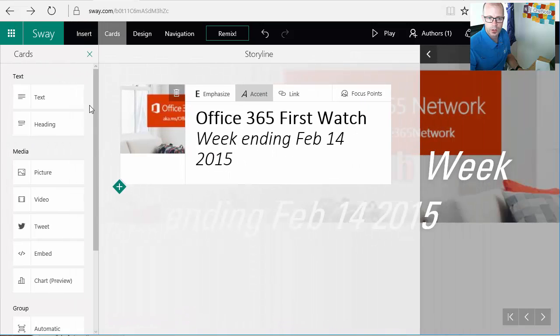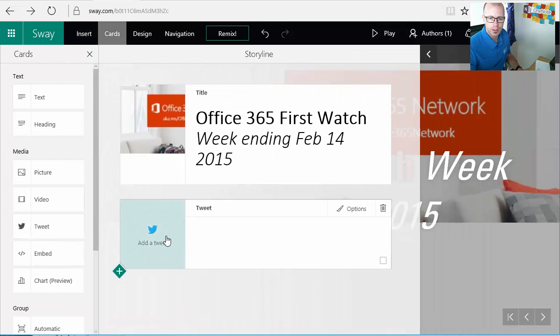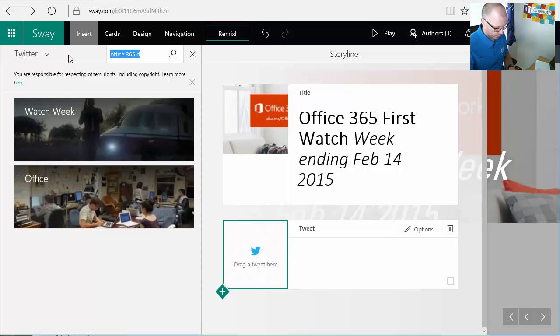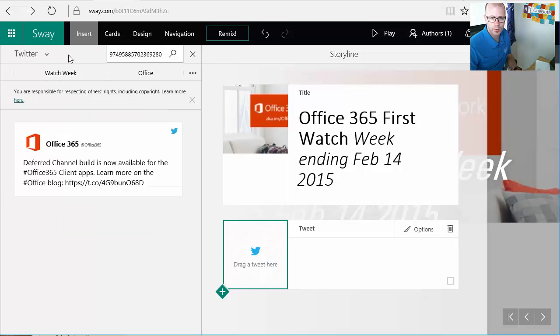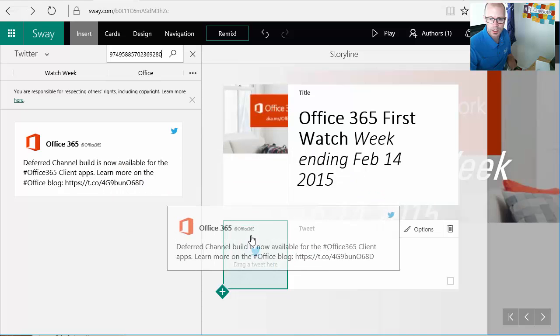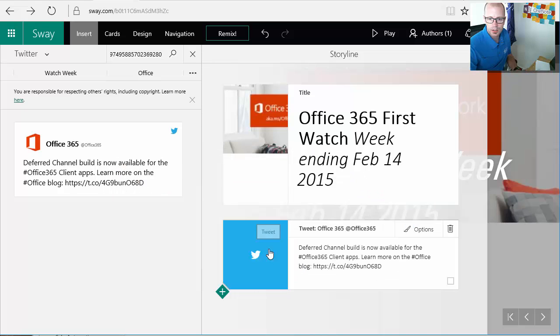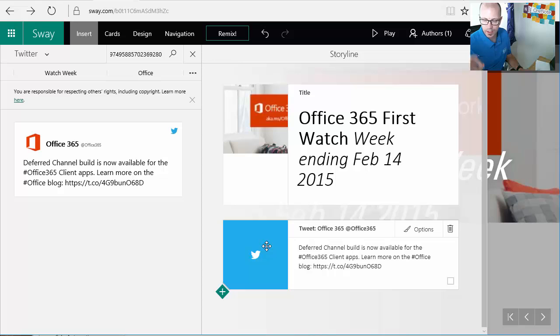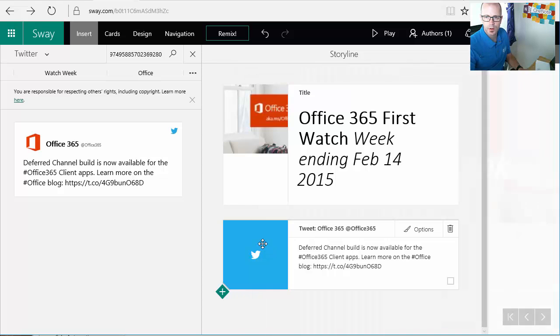Or if you go to the cards you can go through and click a tweet. So if we want to add that tweet now, we'll just copy and paste that URL directly in there. You can find the tweet, drag it on over and now that specific tweet is much easier to find.